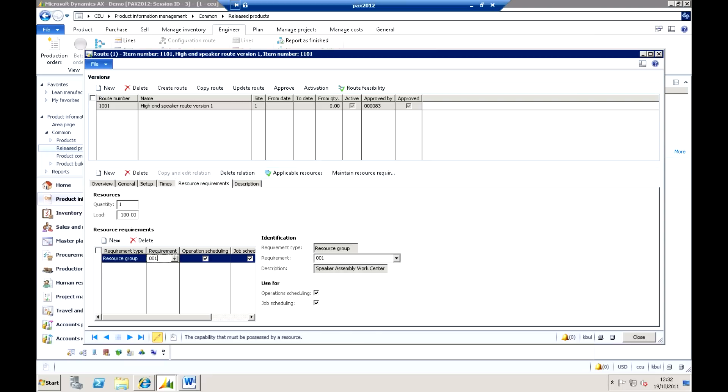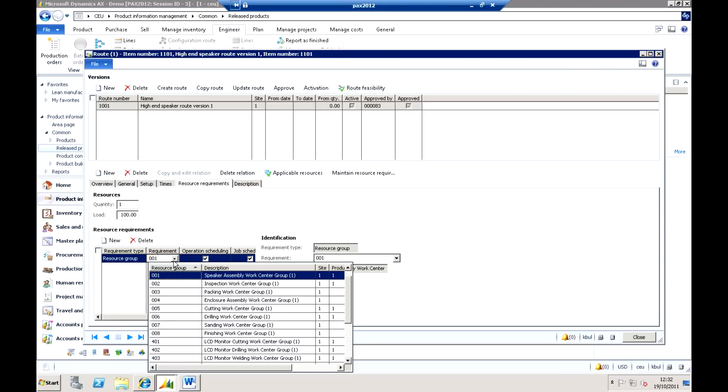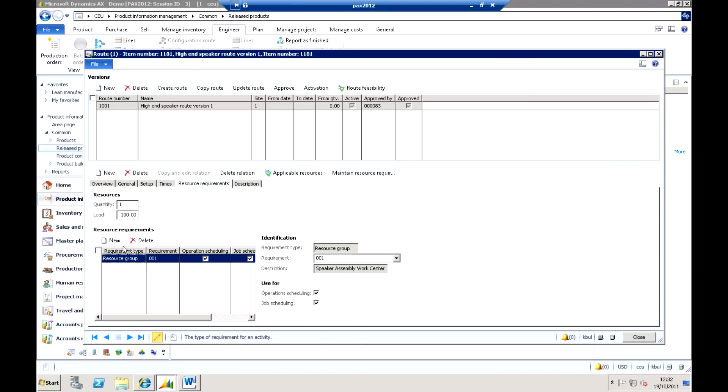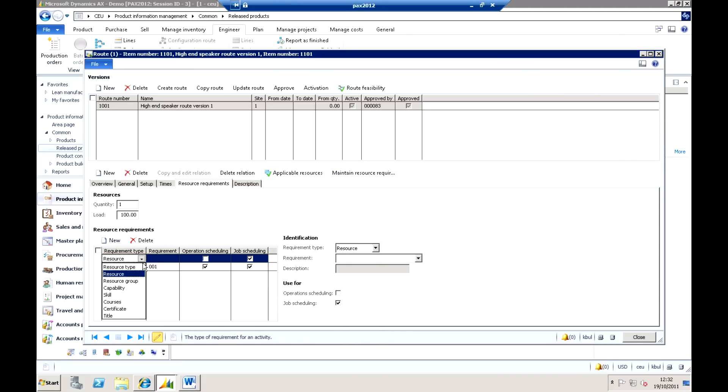So what we can start to do in here is put together the different rules that we want to establish. Now, first thing I might want to do is actually specify what's called a resource group. So the resource group, you can think of as a team of people, or it might be a bank of machines. So we're saying here that I need one resource from that particular bank of people or machines. I can carry on adding new requirements onto this as well. So as well as choosing from that particular resource group, I can say it needs to be a particular resource type.